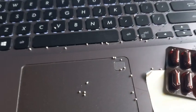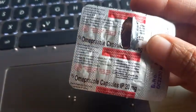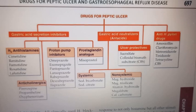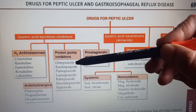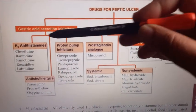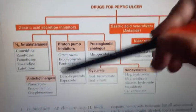So this is omeprazole, which is a proton pump inhibitor. Let's look at the classification. Under drugs for peptic ulcers, omeprazole is listed as a proton pump inhibitor. It is going to stop the secretion of gastric acid — almost completely — and it does so at the final step of acid secretion.